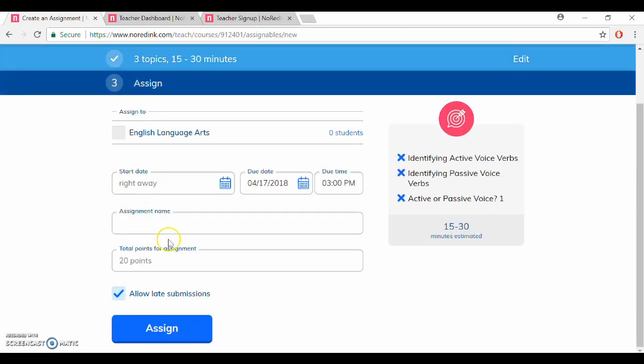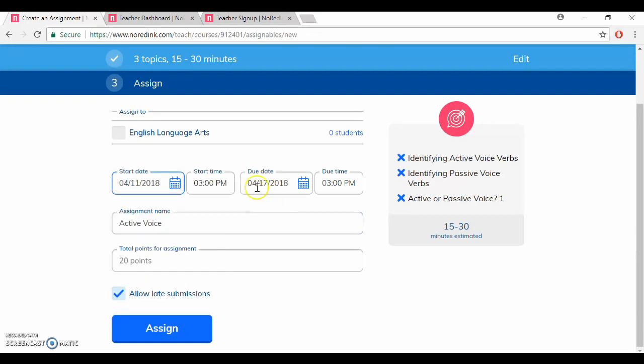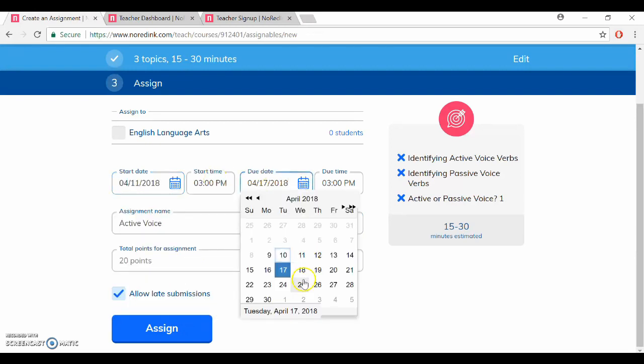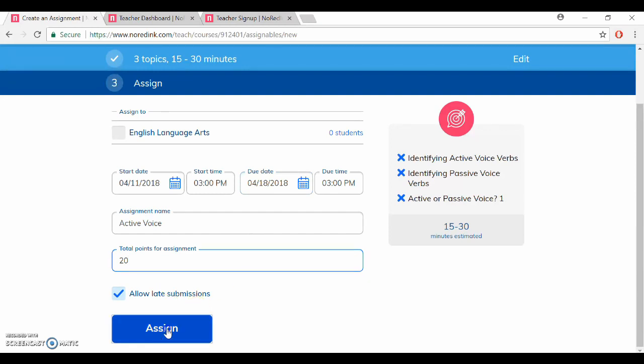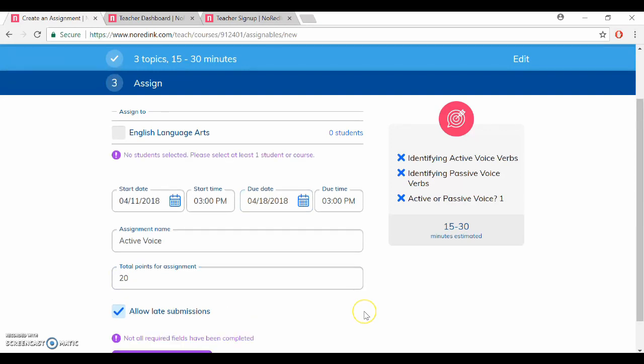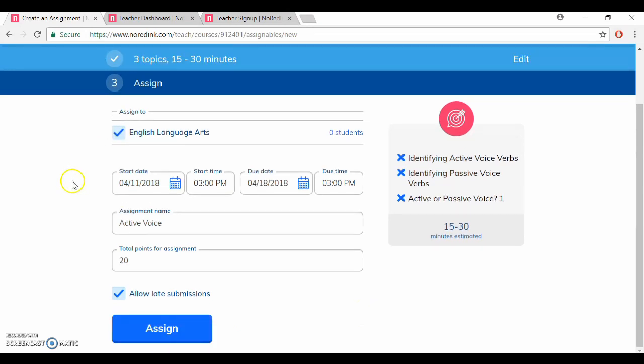I'm going to name this active voice, start this tomorrow and make it due a little over a week, 20 points is good, and I'm going to allow late submissions. I forgot to click on the class I'm assigning it to, there we go.